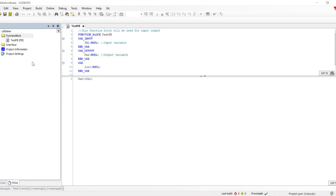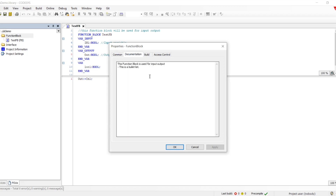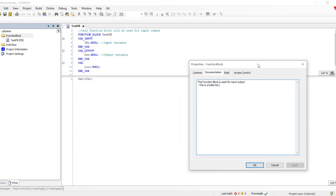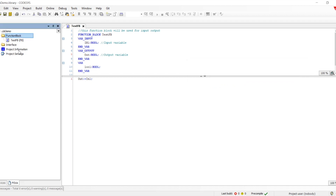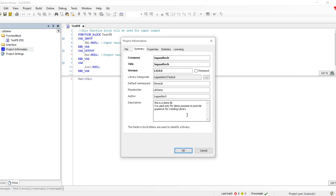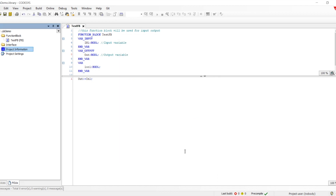Clicking on the function block shows the documentation. Whatever we define in the documentation section will appear as documentation for the folder. We can also utilize advanced features like CHM and restructured text provided by Codesys itself — the library documentation options — which can create a full library documentation with HTML and links between different folders.